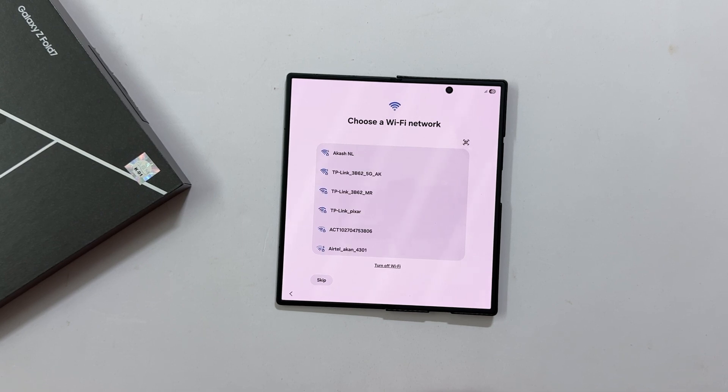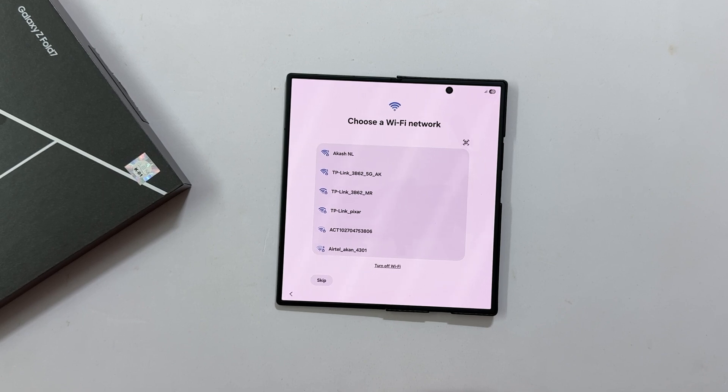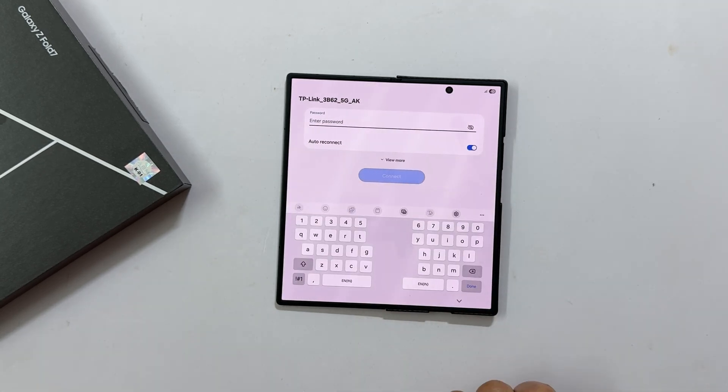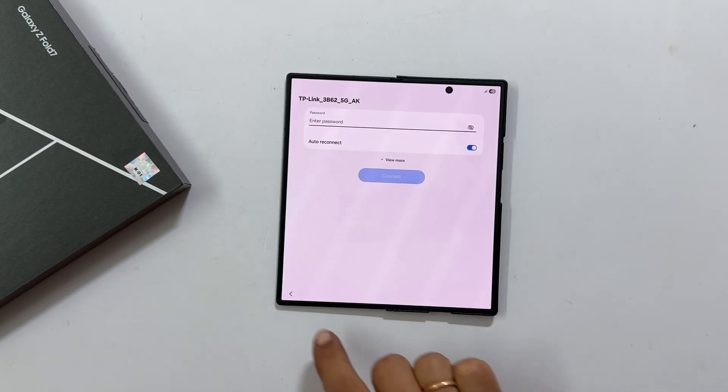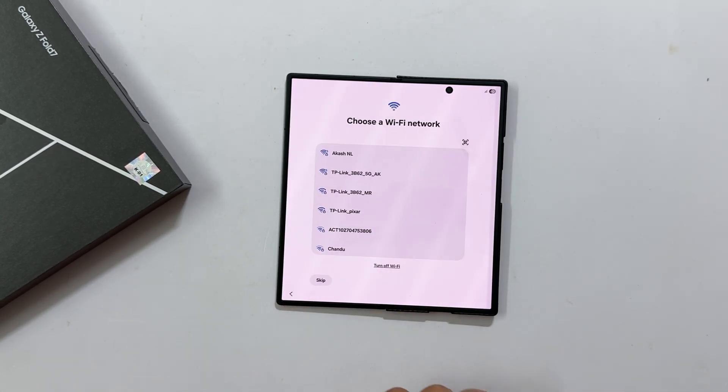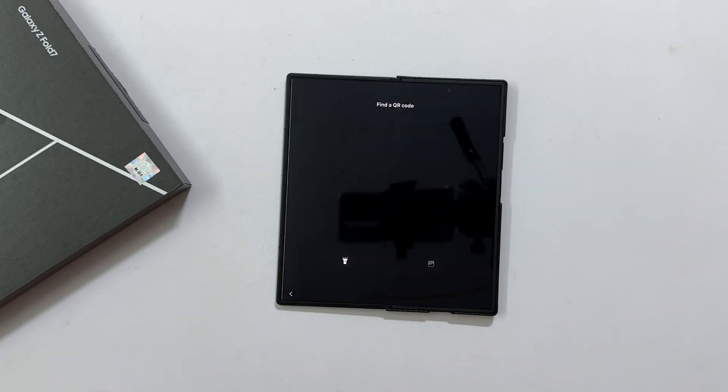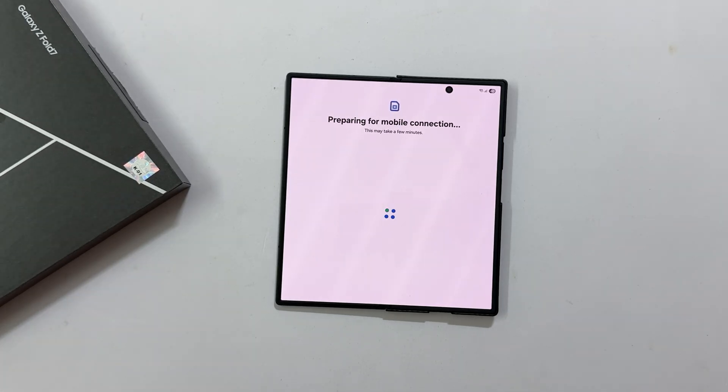Time to get connected. The Z Fold 7 supports both 2.4 GHz and 5 GHz bands. Select your network, enter the password or use a QR code if you have one. Your phone will take a moment to get ready.